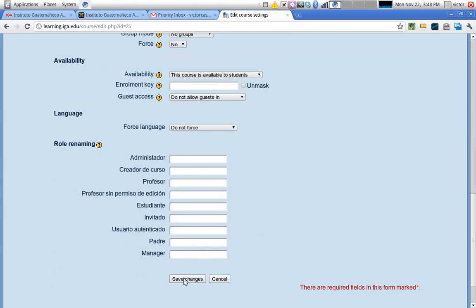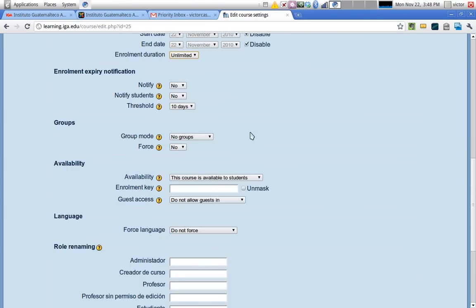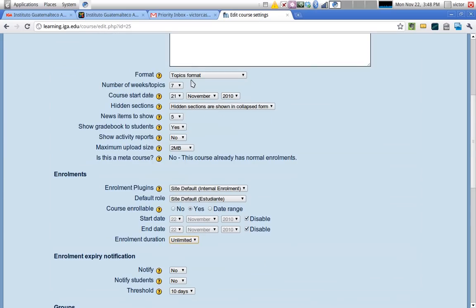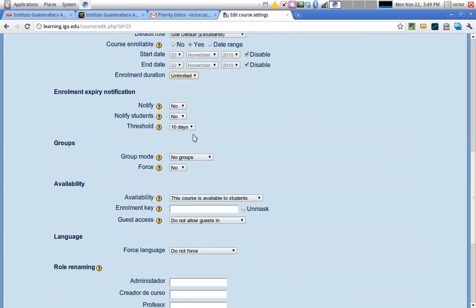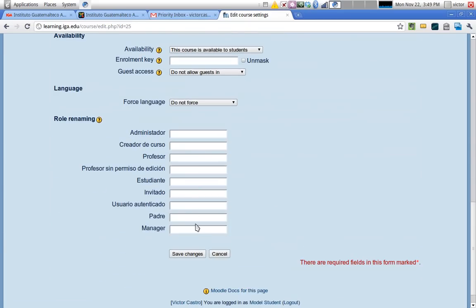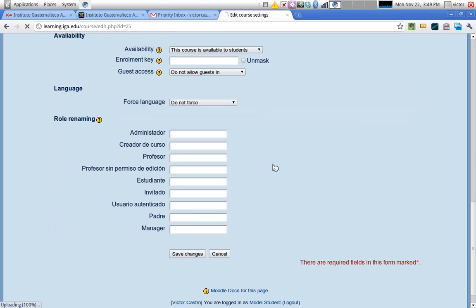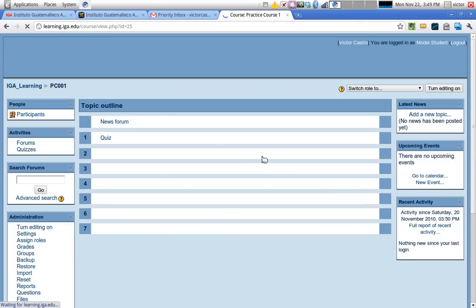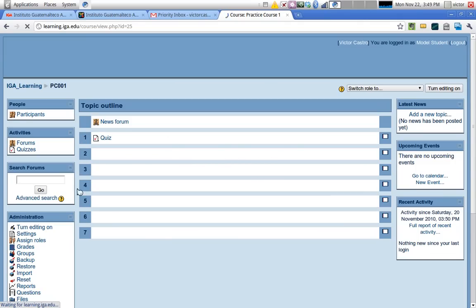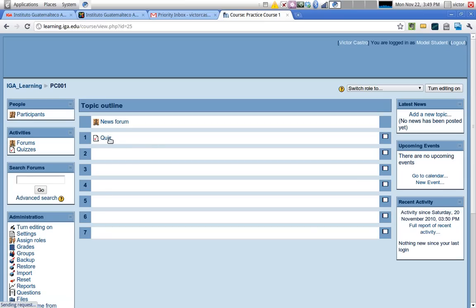Once you save the changes - notice that we have made a change, we changed the topics format and put it to seven. When I click on save changes and I'm returned to the course page, I will see those changes reflected. Now we only have seven topics. Notice that before, because we had a weekly format, we had the dates - the week starting and ending date. But now we just have the topic.